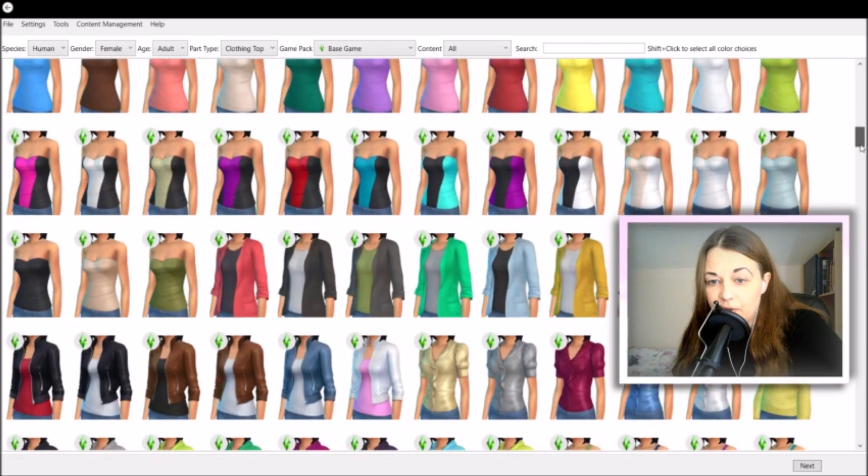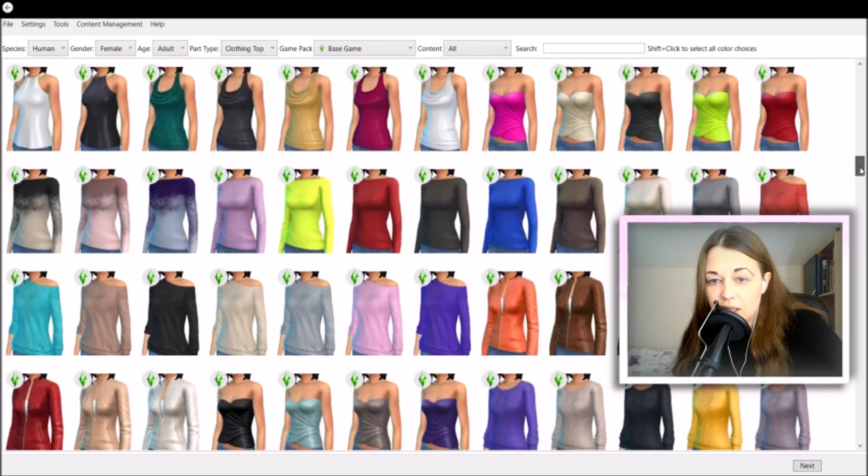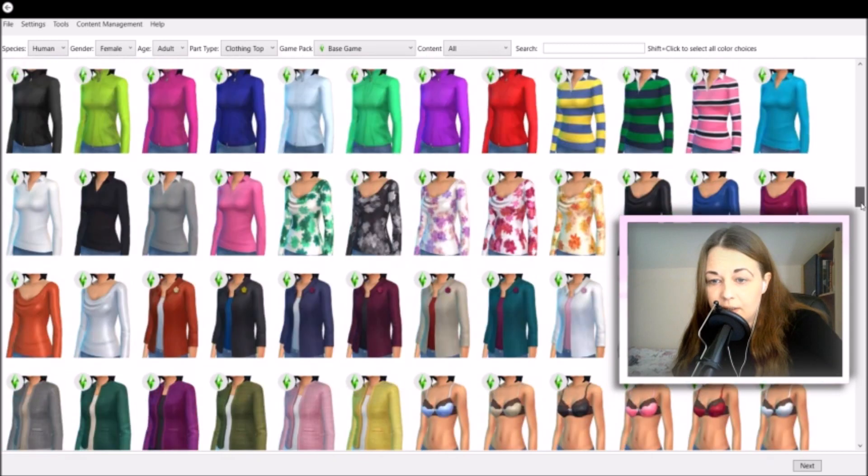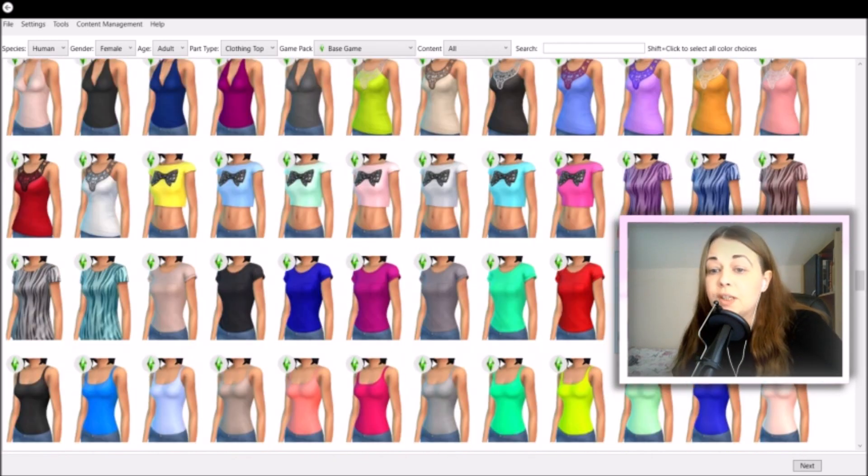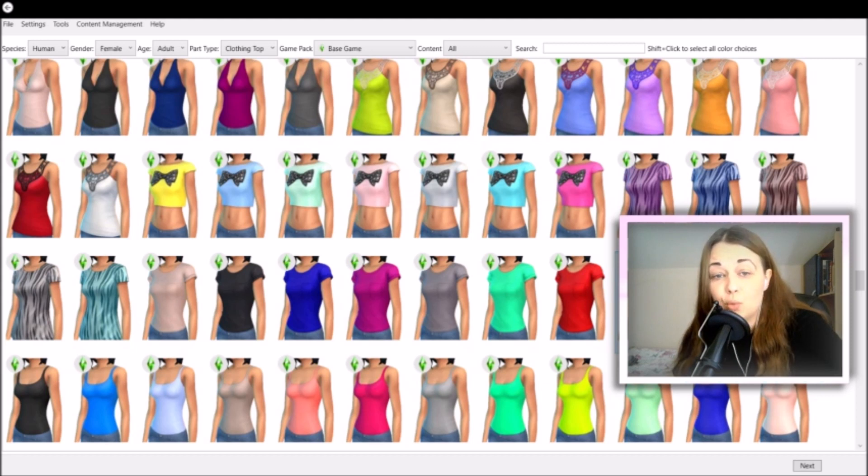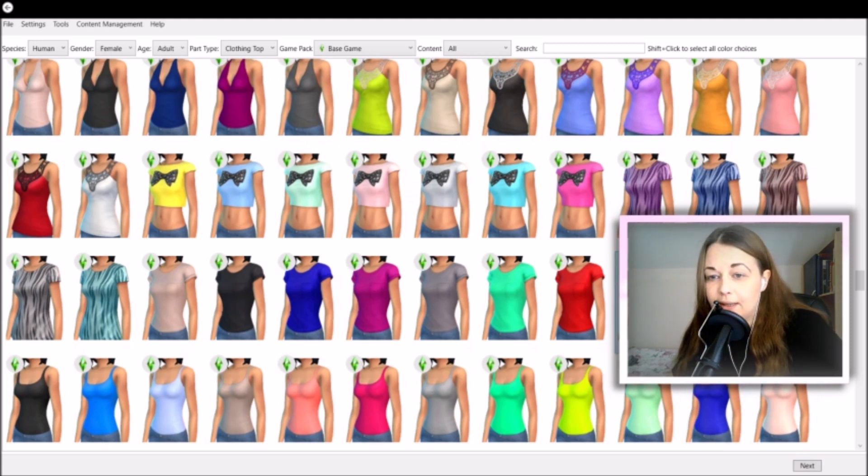Here we have all of our female adult tops that are base game, and I already have a top in mind for this tutorial. Oh, here it is, this top. Now this top is one of my favorite tops in The Sims 4 game, so I'm just going to select it, make sure it's selected, and then I'm going to click next.